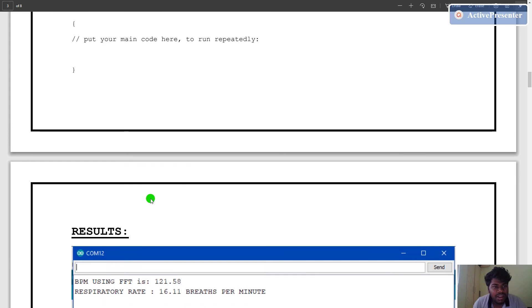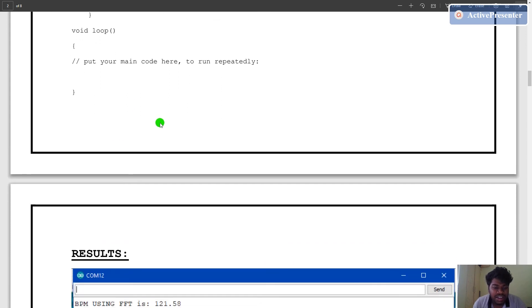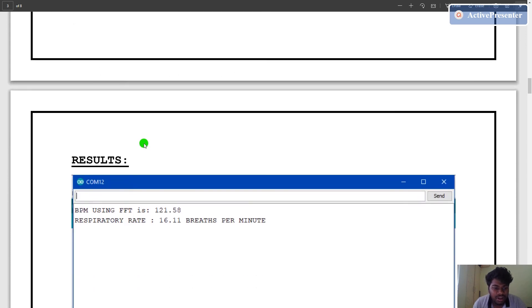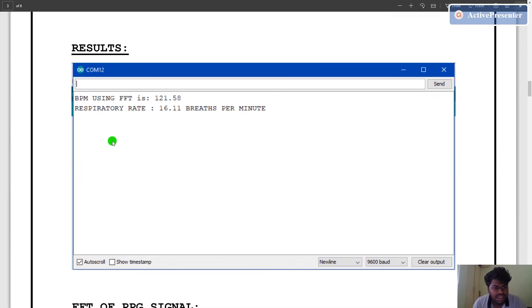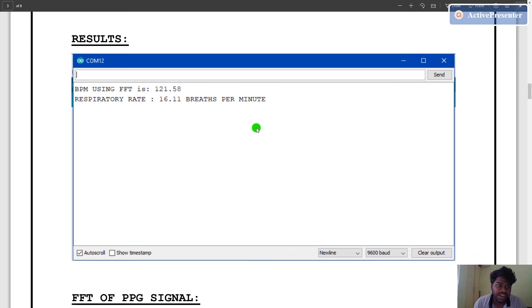After plotting the results, we get the following results: the BPM using fast Fourier transform is 121.58 and the respiratory rate is 16.11 breaths per minute.